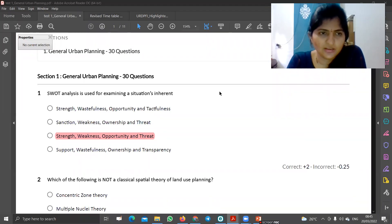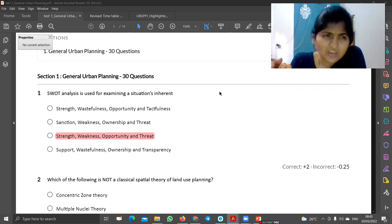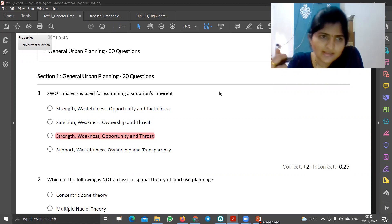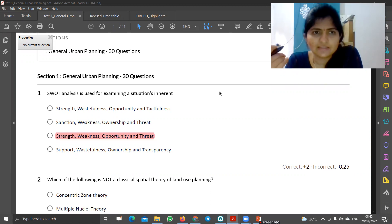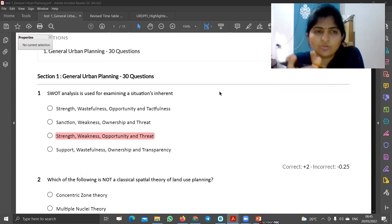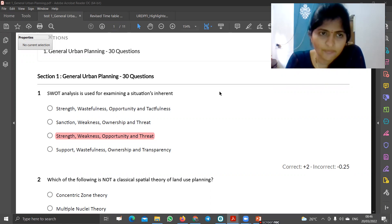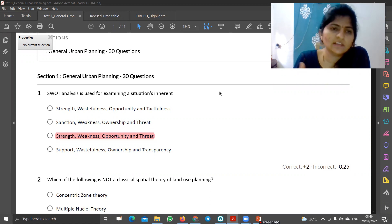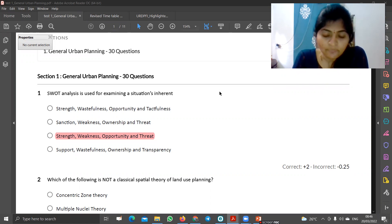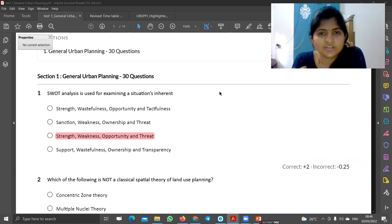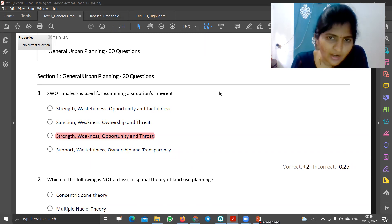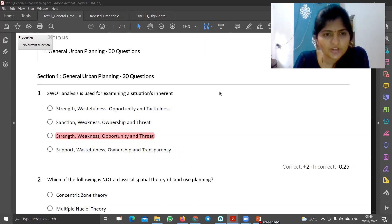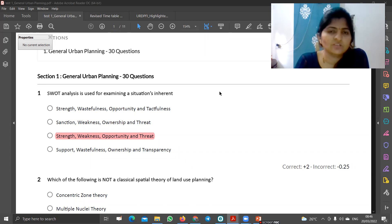Hello friends, welcome to my YouTube channel. We are going to have a pre-revision video for test 1. We are going to have the tests for 20 years. Today, we are going to talk about how we are going to deal with the test series. We are going to have a post-analysis video and an example. We will explain in this video.